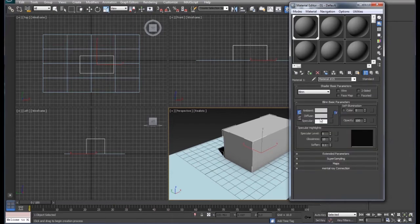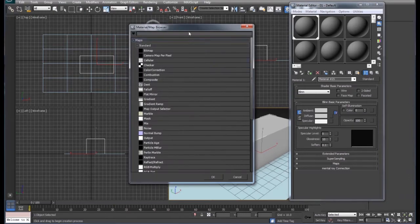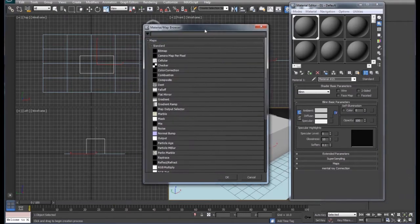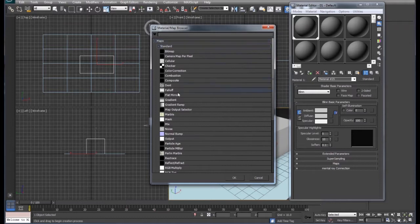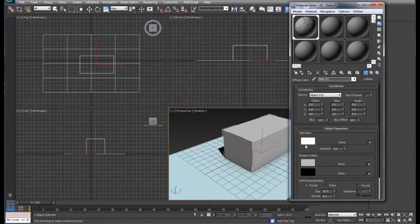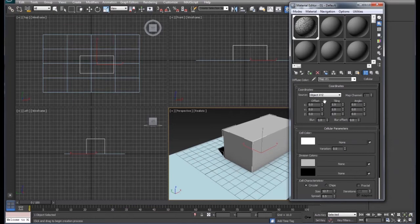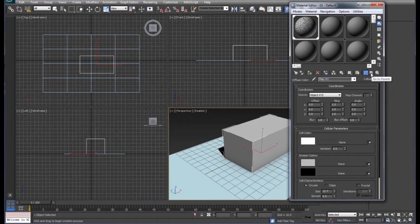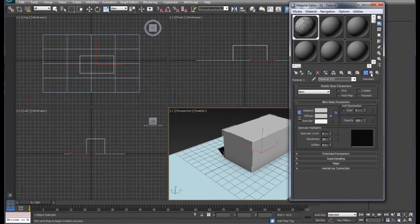So we're going to set our material 1 again down here to the diffuse, we're going to change that to one of these that we've got up here. So we'll select cellular which are these bumps up here, and we can adjust these settings here which we'll do later. But we're going to go back up to the parent, make sure this is turned on.